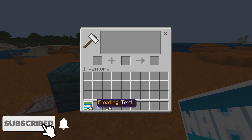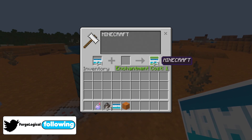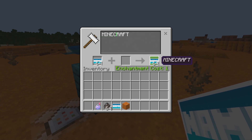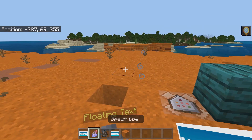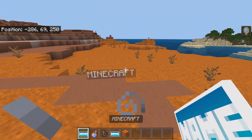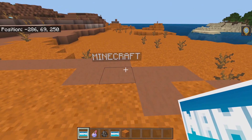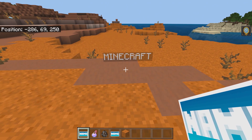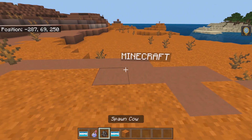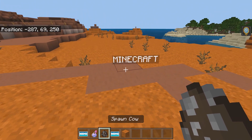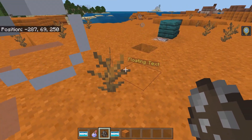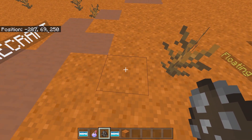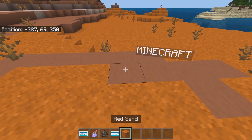This is a spawn egg that you can find in the creative section. So we're going to name this 'Minecraft.' If I go ahead and grab this and place it down, then look at that — we have floating text. And the best part is it's above ground; you don't have to worry about burying it underground, which is really good.